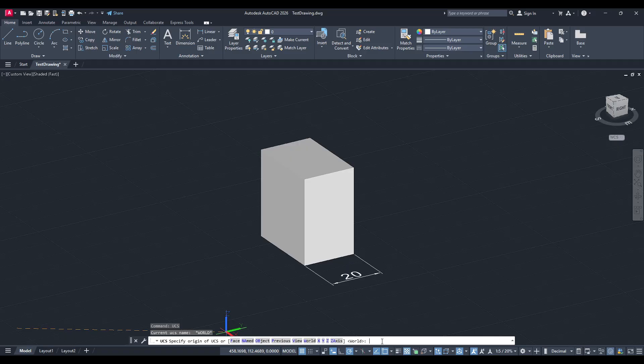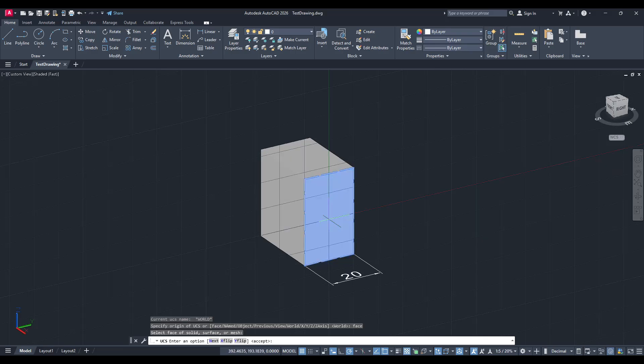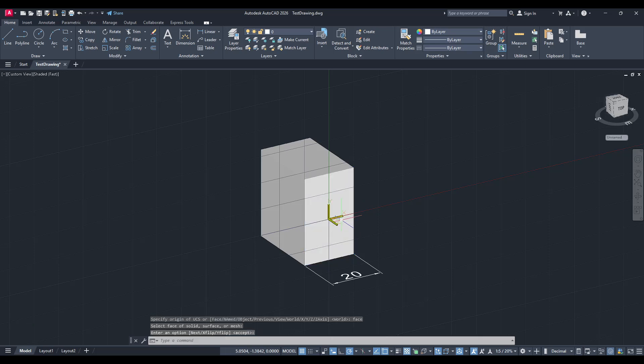Now, type face, and again, press enter. At this point, with your mouse, you will select the specific face of the object you wish to add the dimension to.